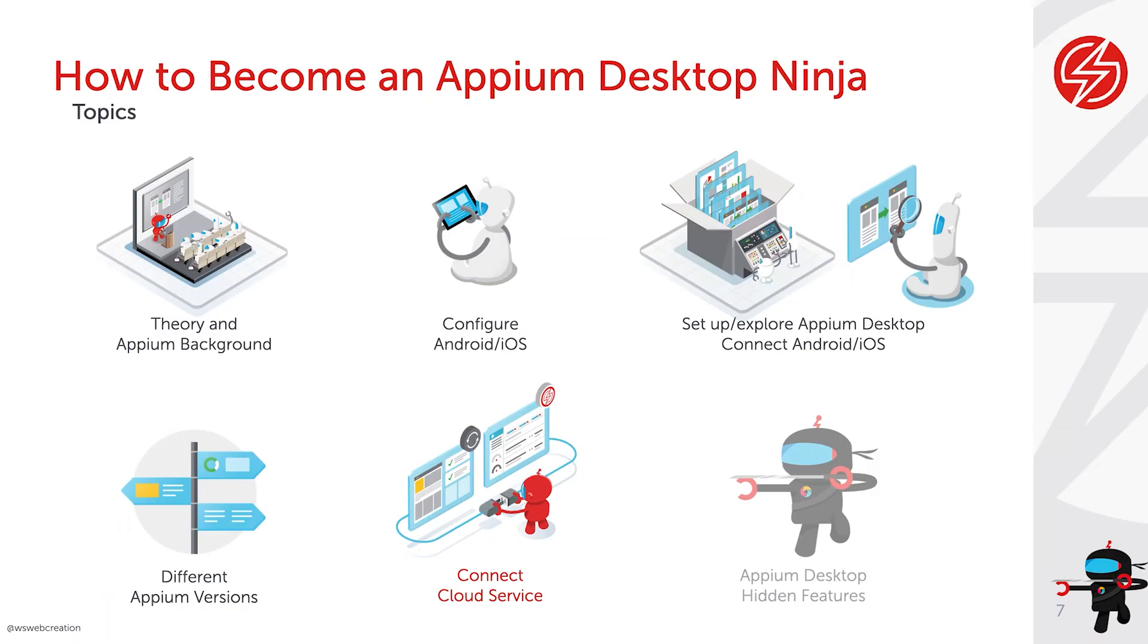Together with the previous videos, we covered theory and background about Appium, configured an Android emulator and iOS simulator on a local machine. I've shown you how to use Appium Desktop with local connected emulators and simulators, and how you can connect a different version of Appium with Appium Desktop.